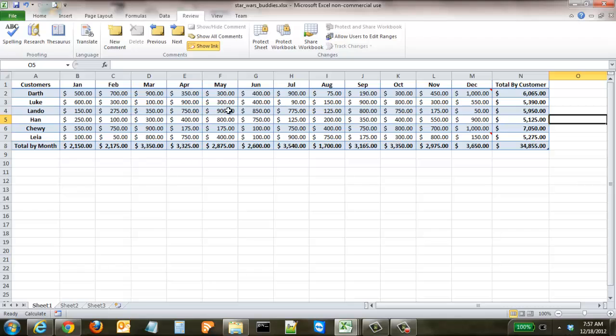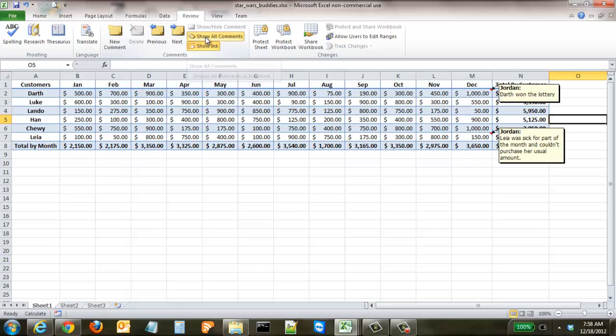To do that, you come back up to the Review ribbon and click Show All Comments. Now by default, the comments are going to show up, so as soon as someone gets the spreadsheet, they're going to be able to see these comments. They don't have to actually come and hover over them; they'll just automatically be there.